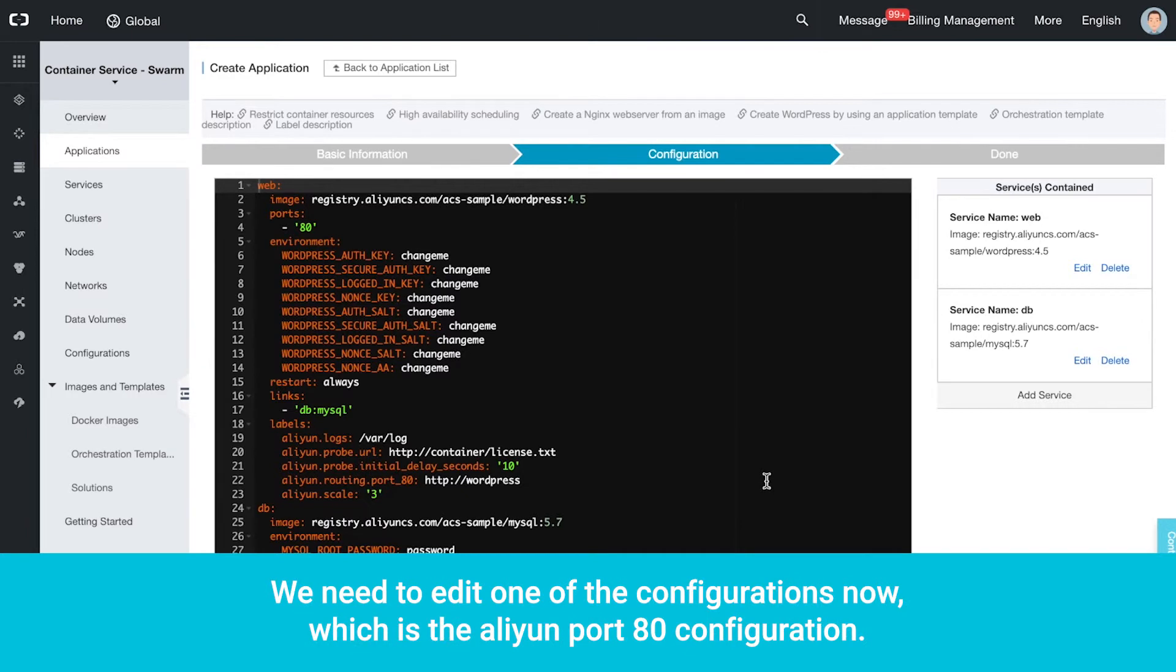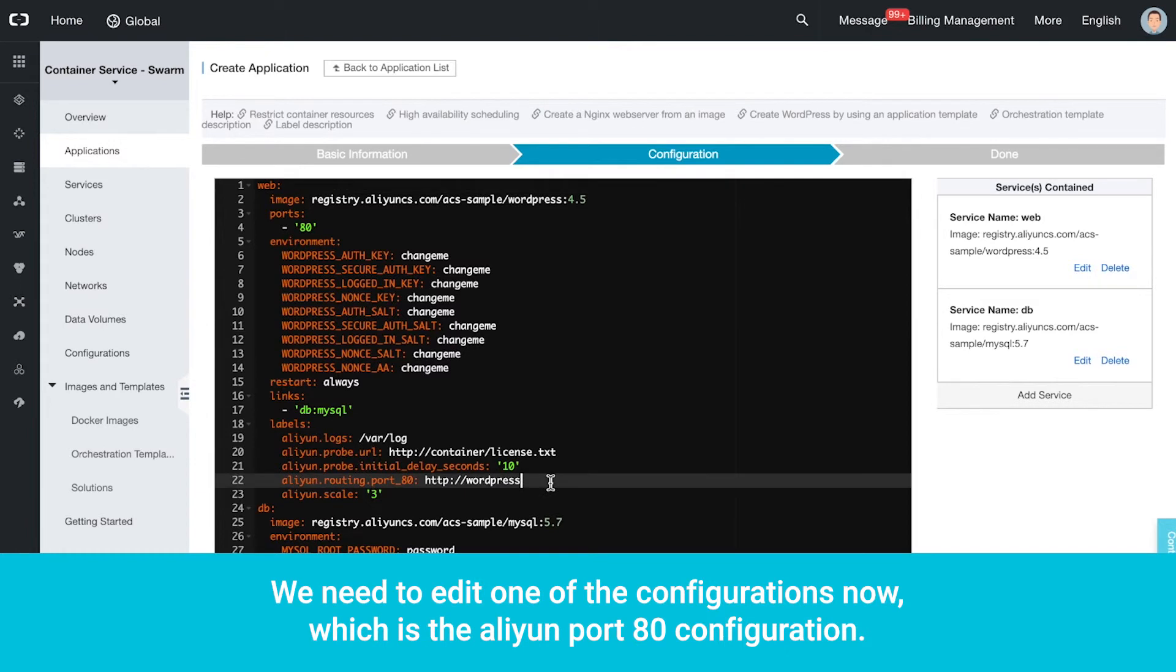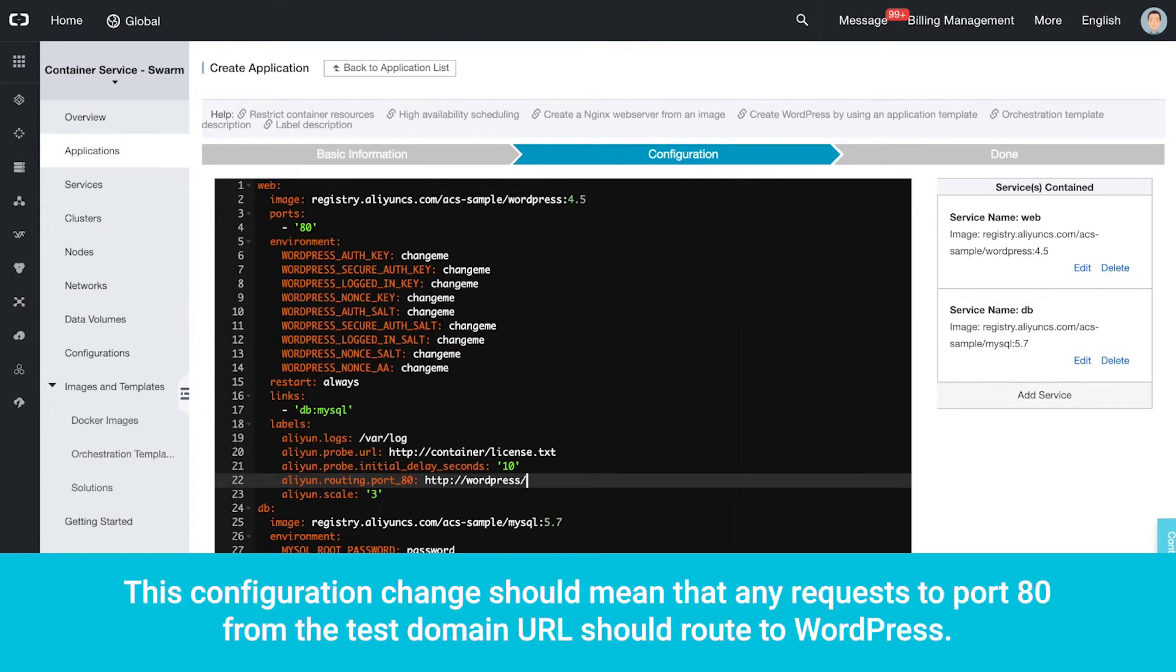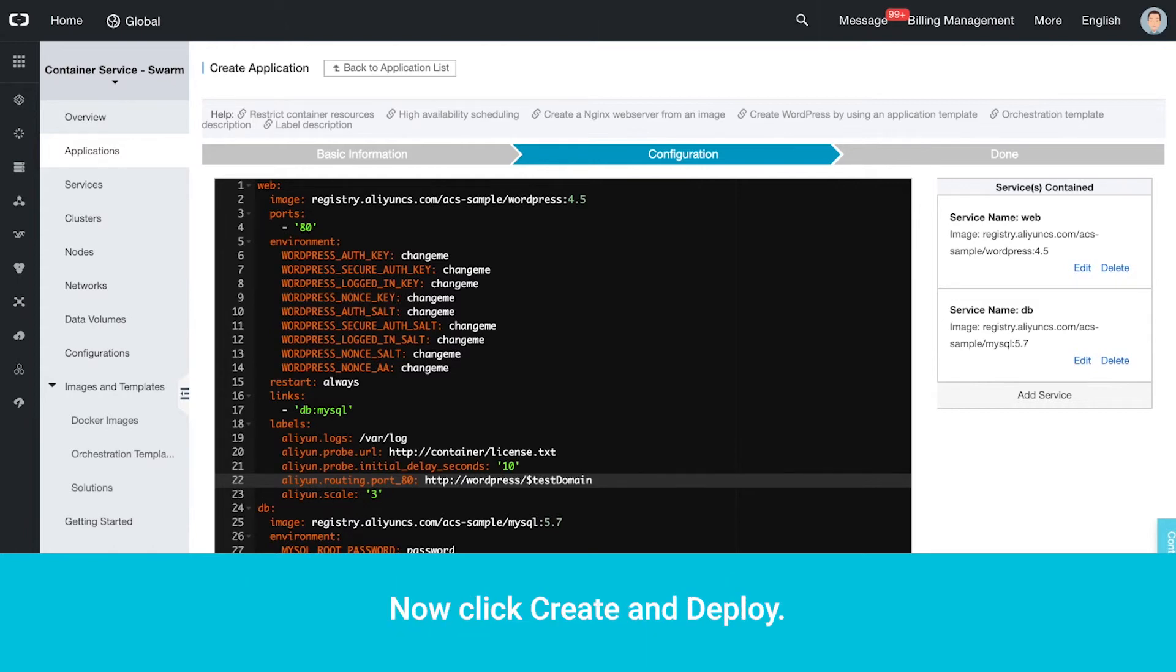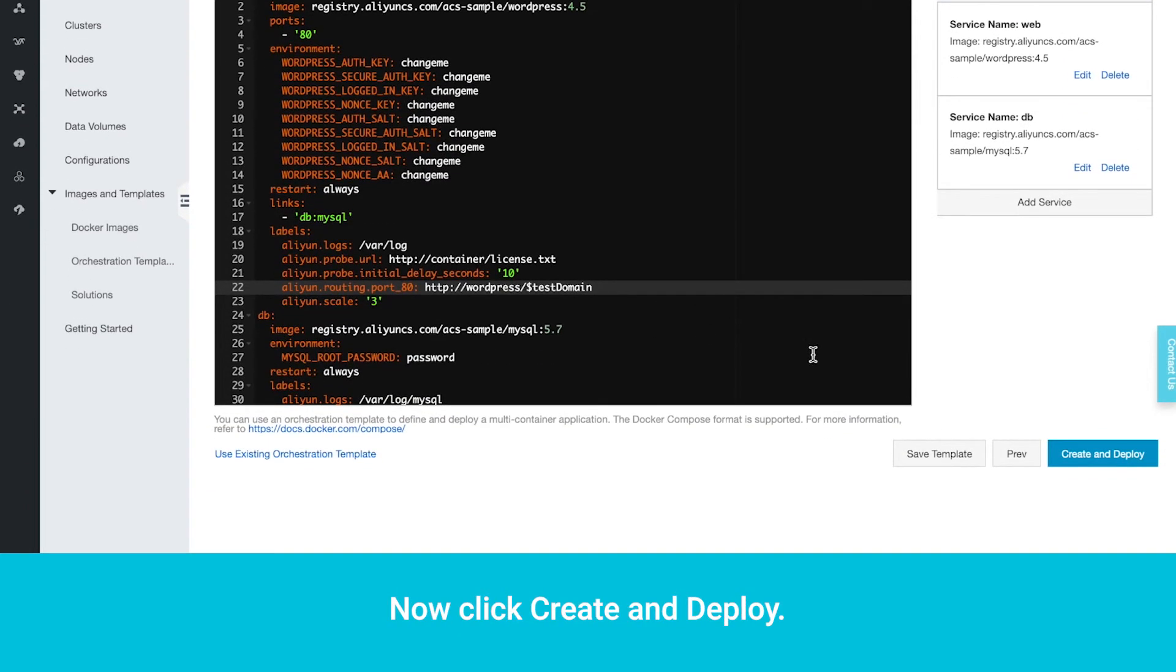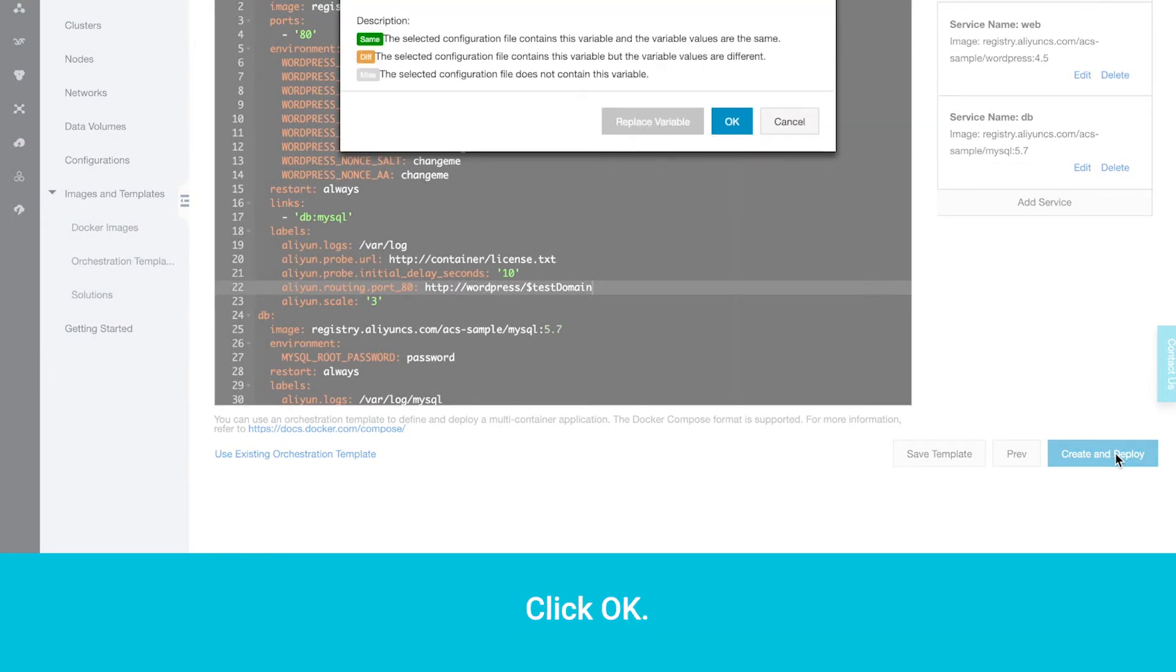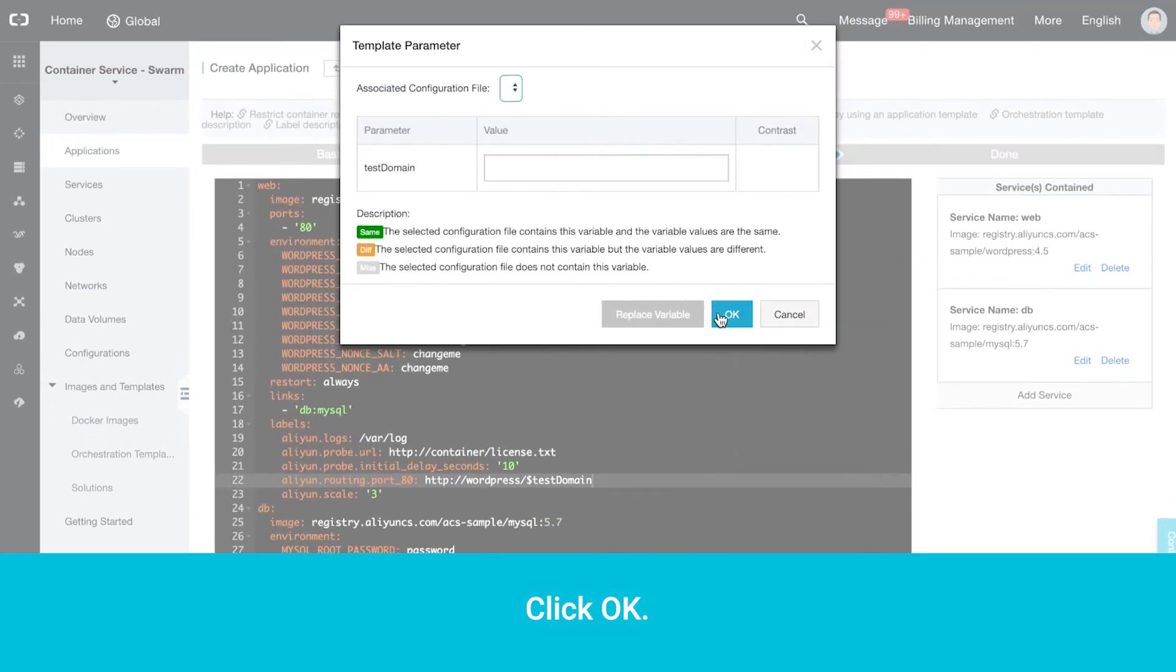We need to edit one of the configurations now, which is the Aliyun Port 80 configuration. This configuration change should mean that any request to Port 80 from the Test Domain URL should route to WordPress. Now click Create and Deploy, then click OK.